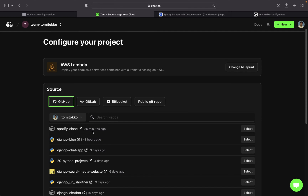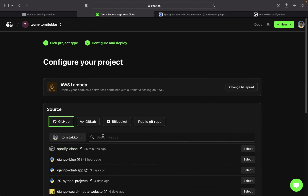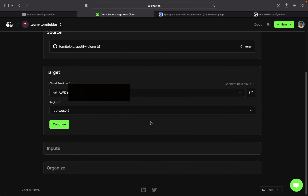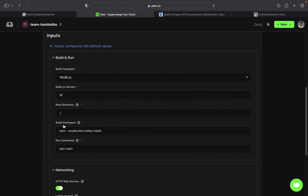I'm going to click on AWS Lambda. Right here, because I created an account on Zit with my GitHub, you can see all my GitHub repositories shown here. If you logged in with Google or something else, you'll need to connect your GitHub. I can just search the repository for the Spotify clone we just created — mine is already at the top. I'm going to select it. Zit just automatically makes this very easy, so I'm going to click on continue.